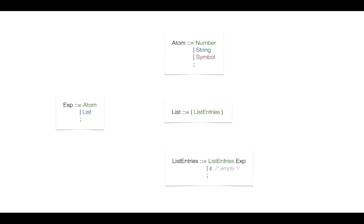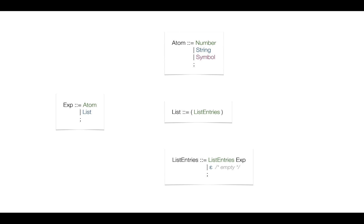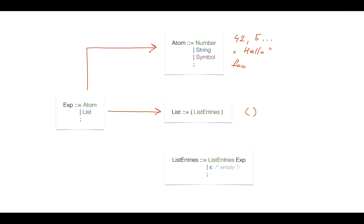So once again, this is our BNF grammar for the parser, and it's pretty trivial, only two rules. It's either an atom or a list, and we then define what is an atom, that is number, string, and symbol, and what is list, which might be empty list or list with entries.